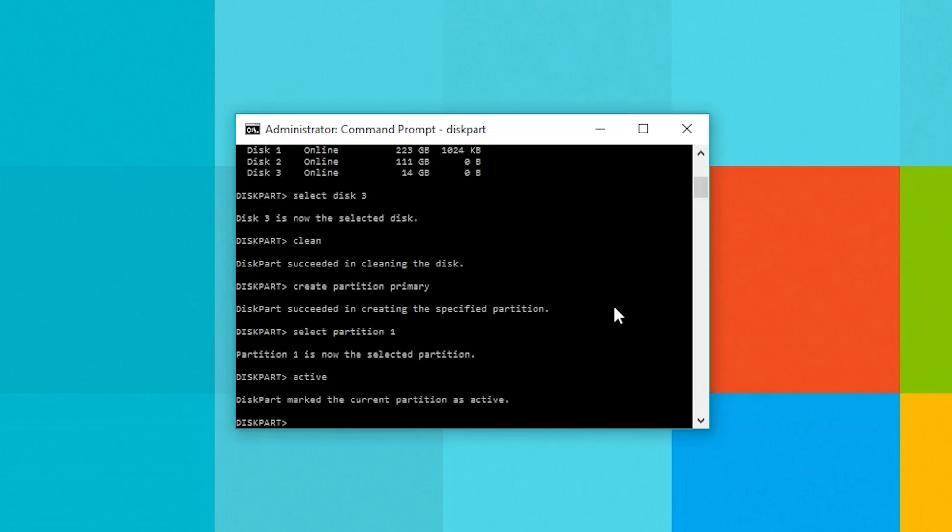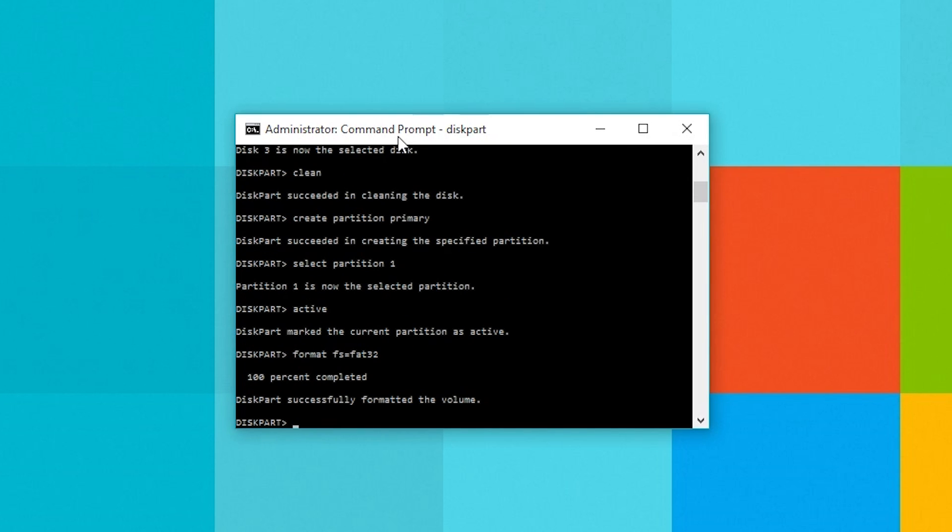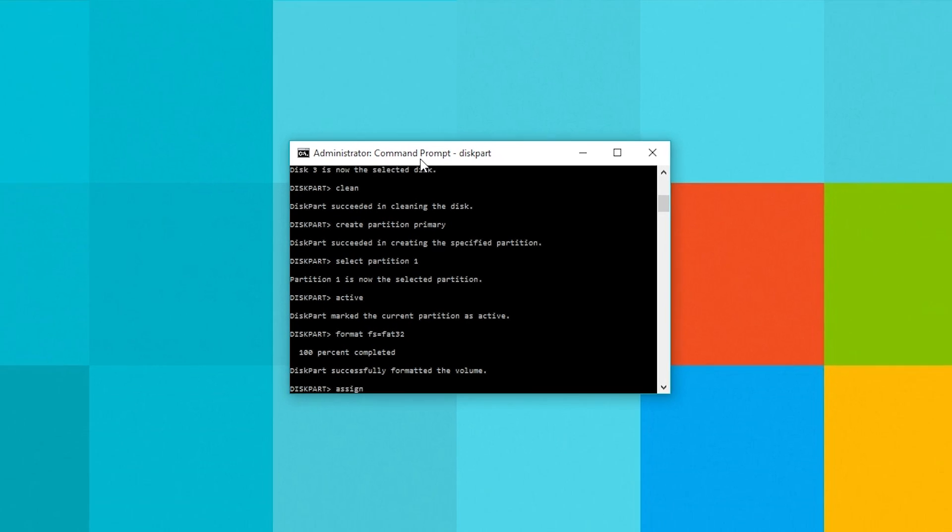Once that's sorted we'll need to format the USB stick into FAT32. To do this type in format FS equals FAT32 and hit enter and lastly type in assign to give the USB a letter.